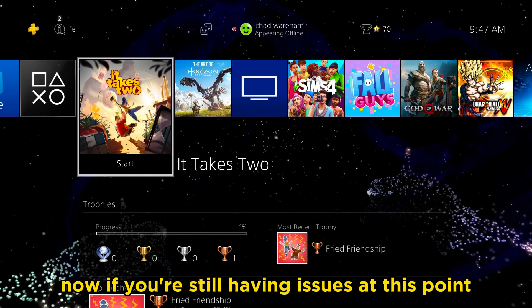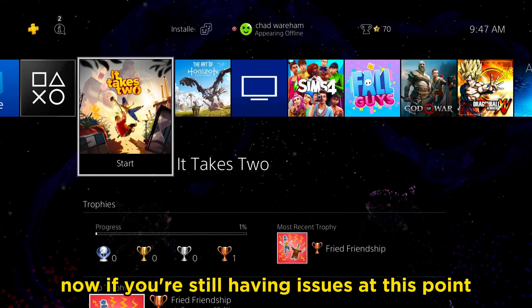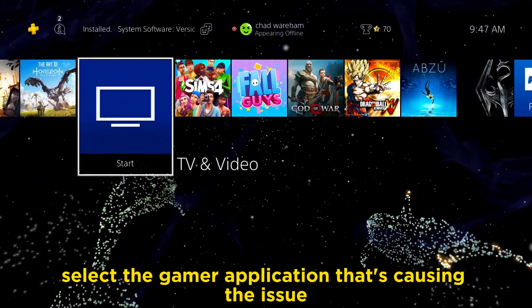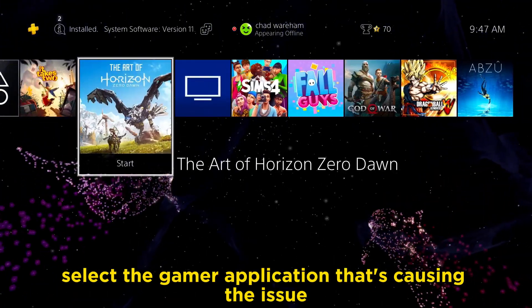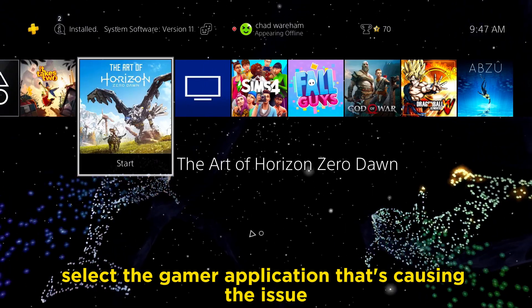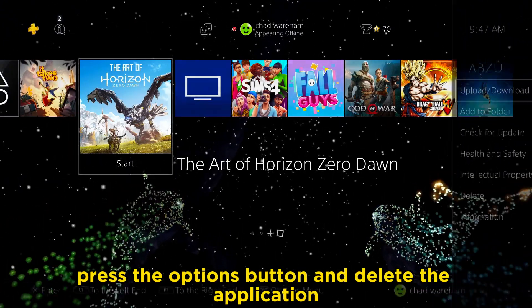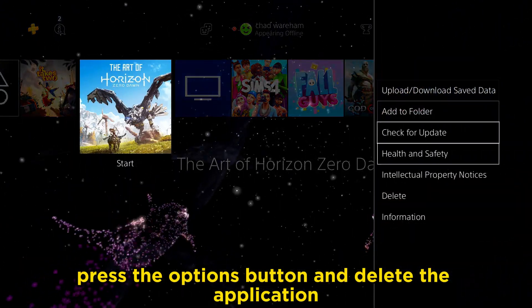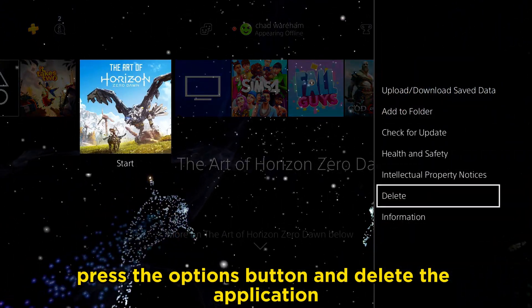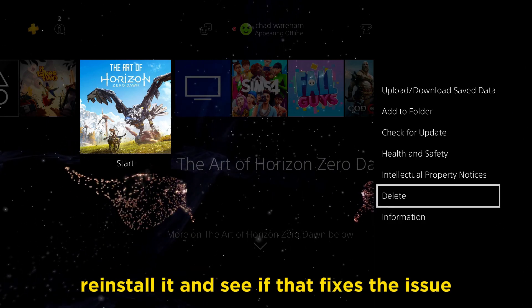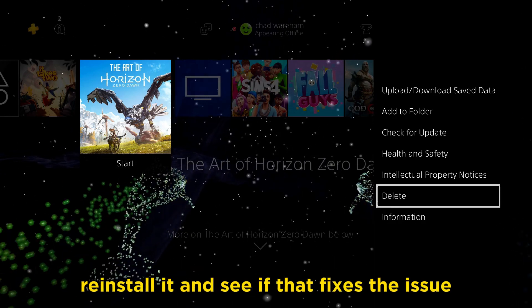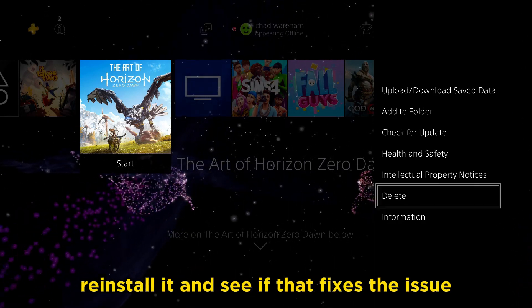If you're still having issues at this point, select the game application that's causing the issue, press the options button and delete the application, then reinstall it and see if that fixes the issue.